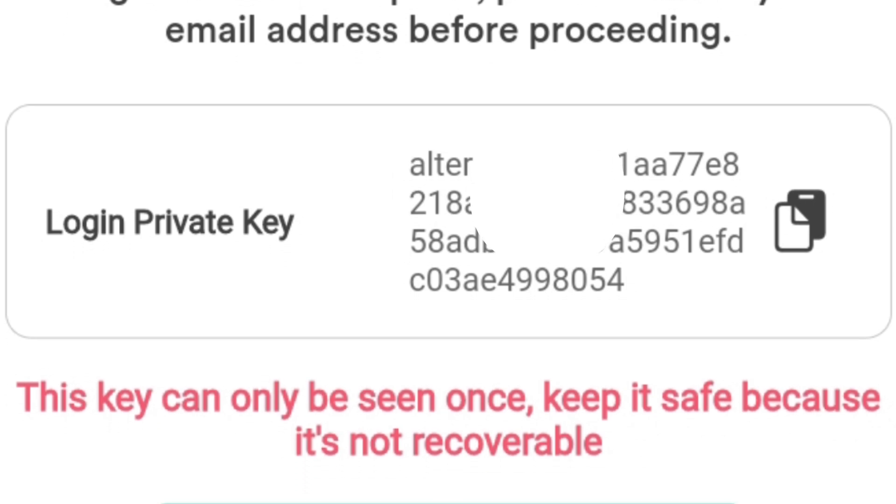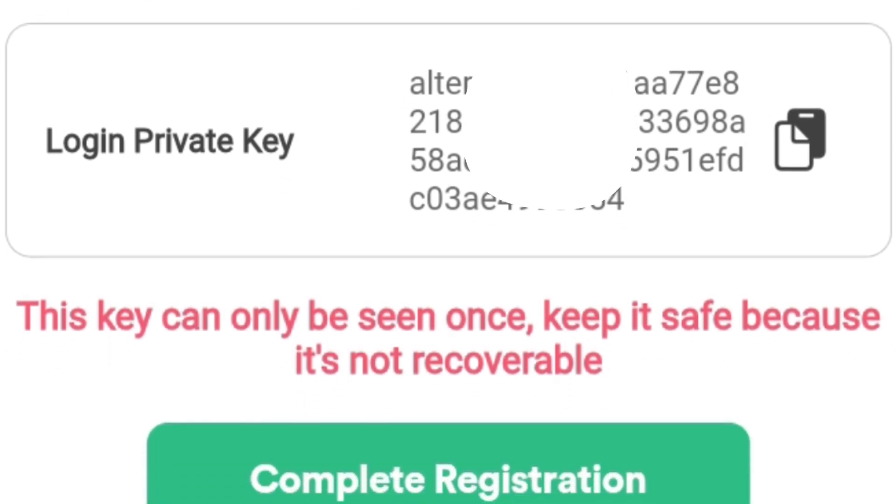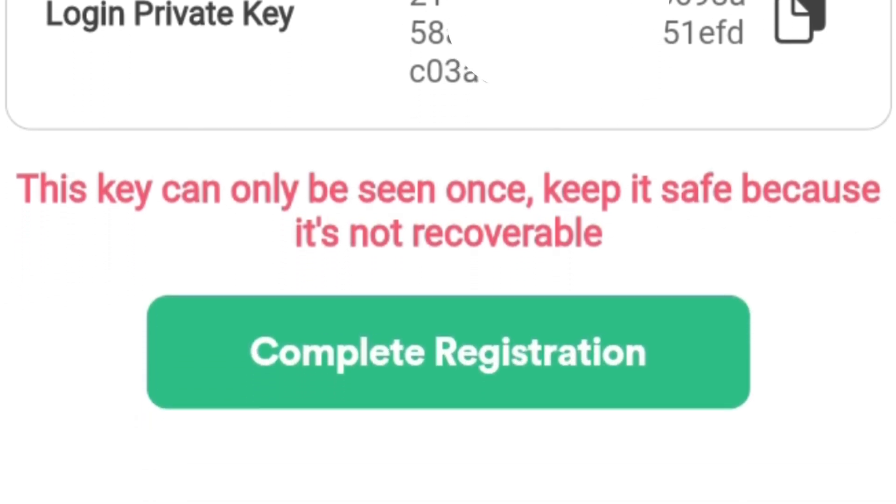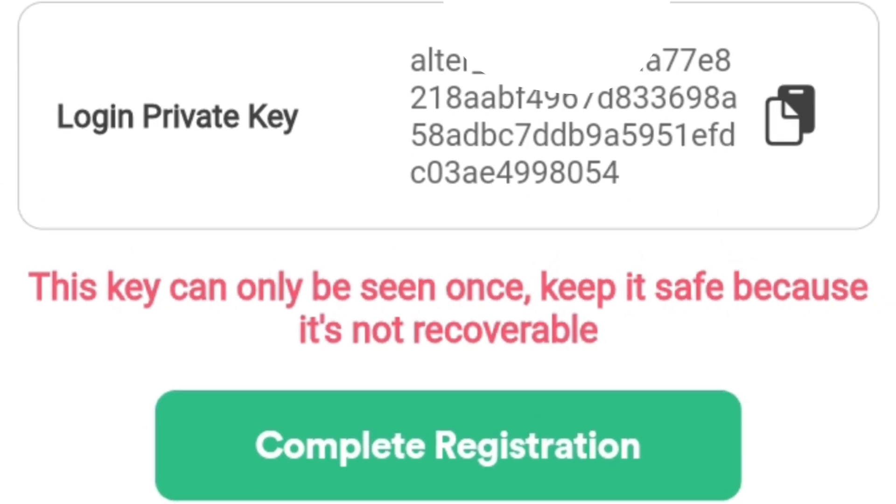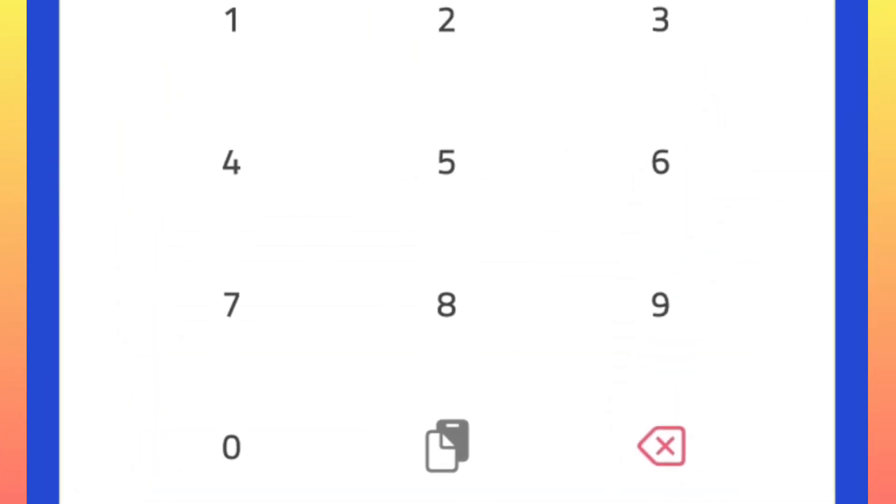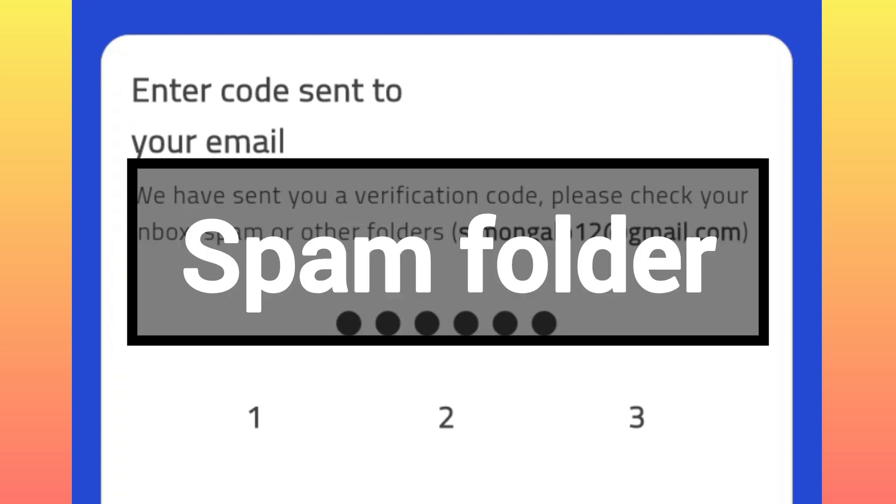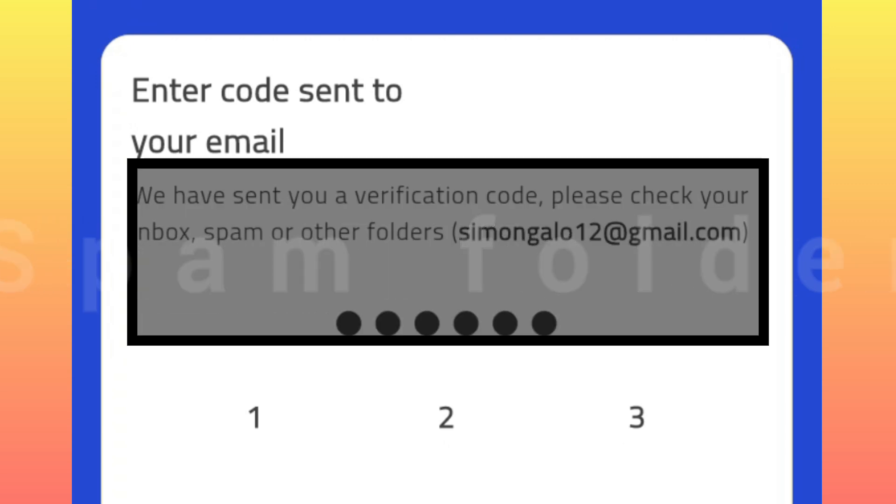After that, simply click on Complete Registration. A verification code will be sent to your email. If you don't find it in your email messages, go and confirm under your spam folder. Pick your verification code and insert it at this point to proceed.